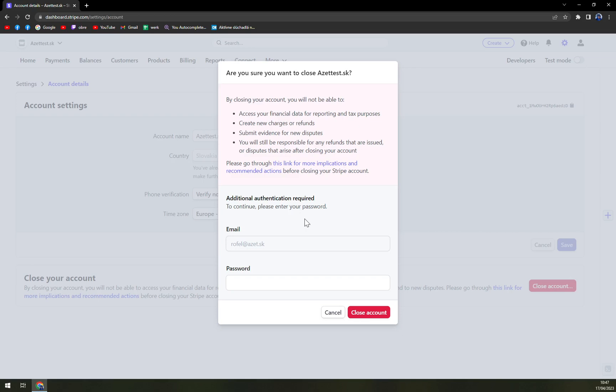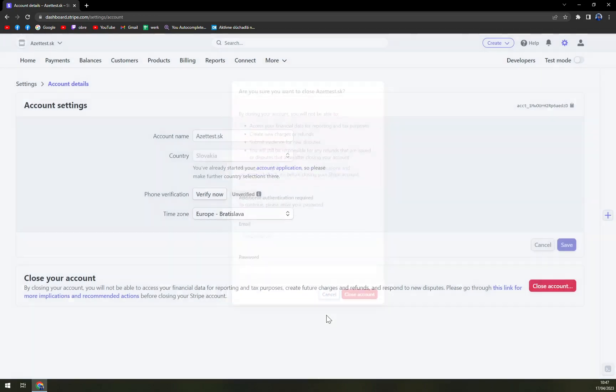But there is additional authentication required where you have your email and you have to enter the password. That's the one way how we can do it.